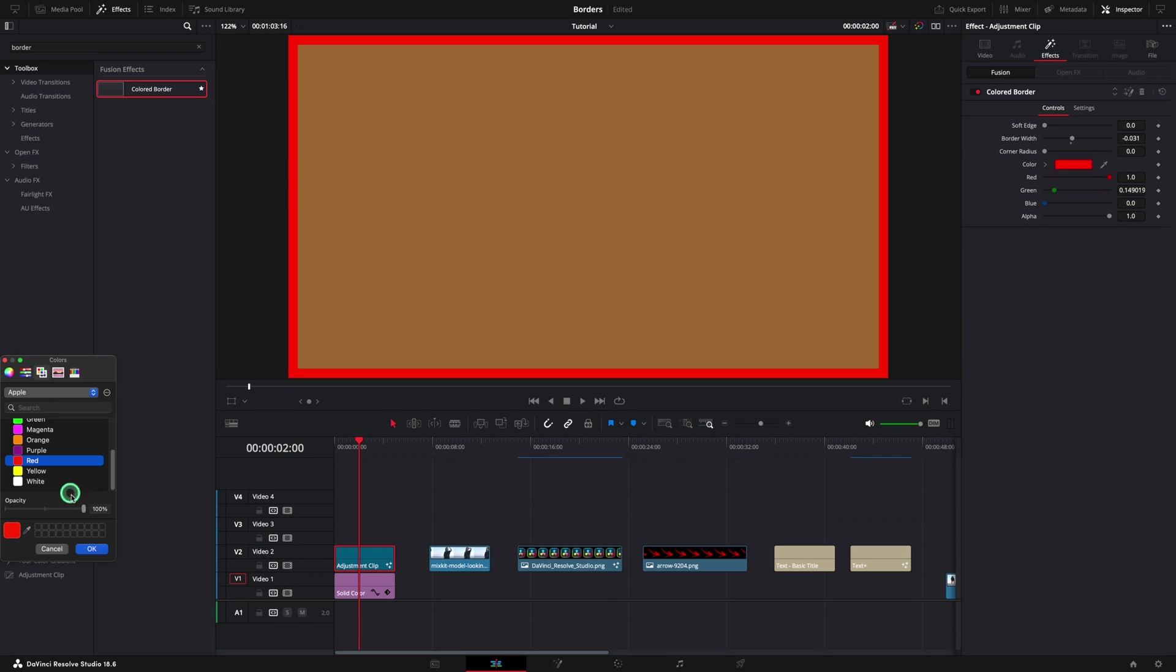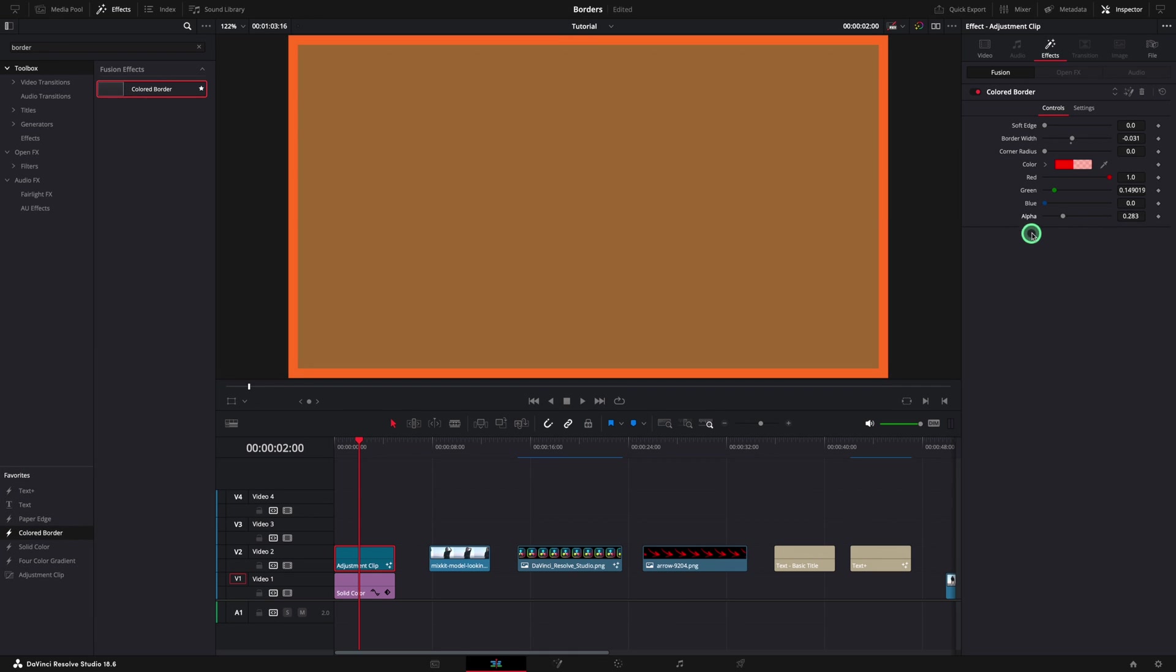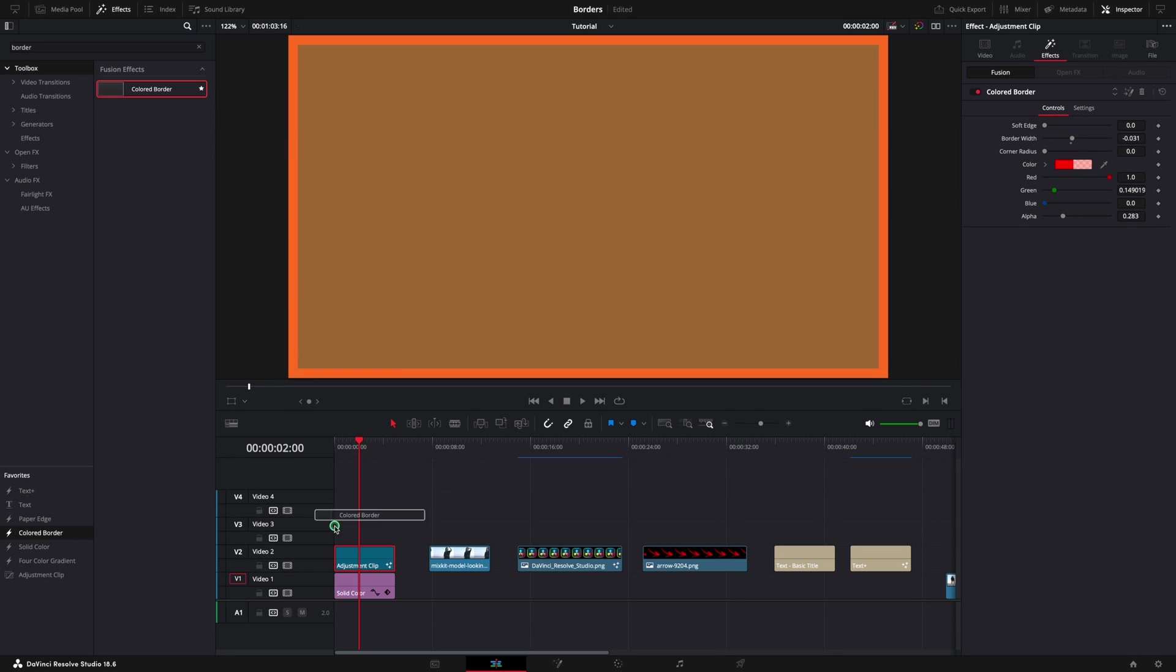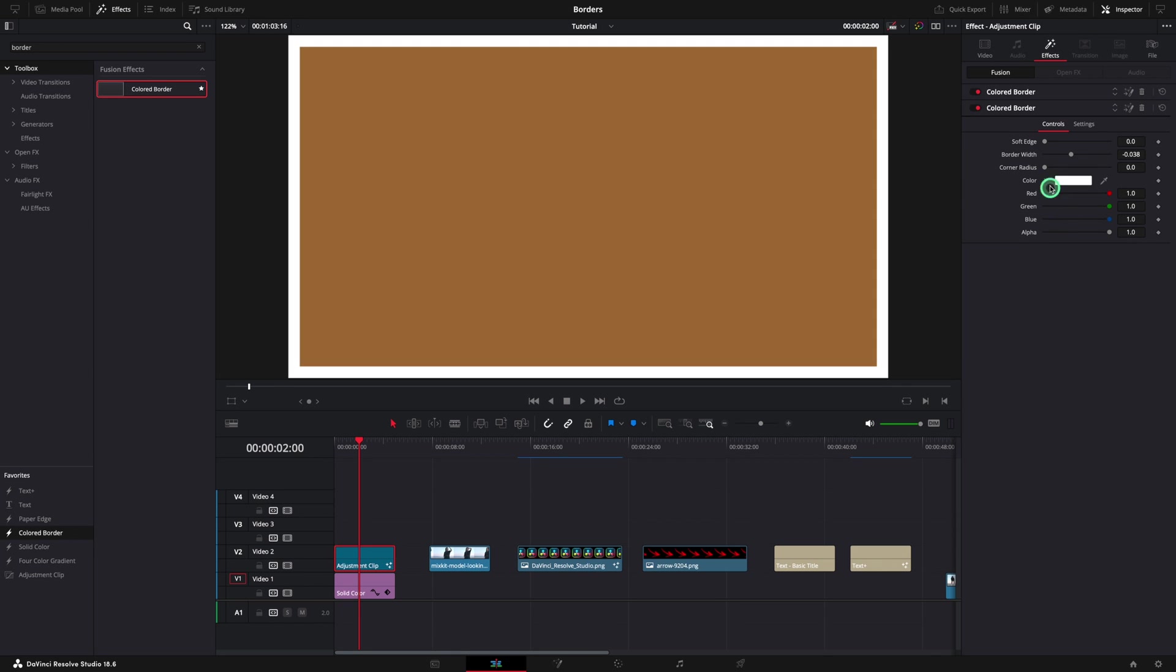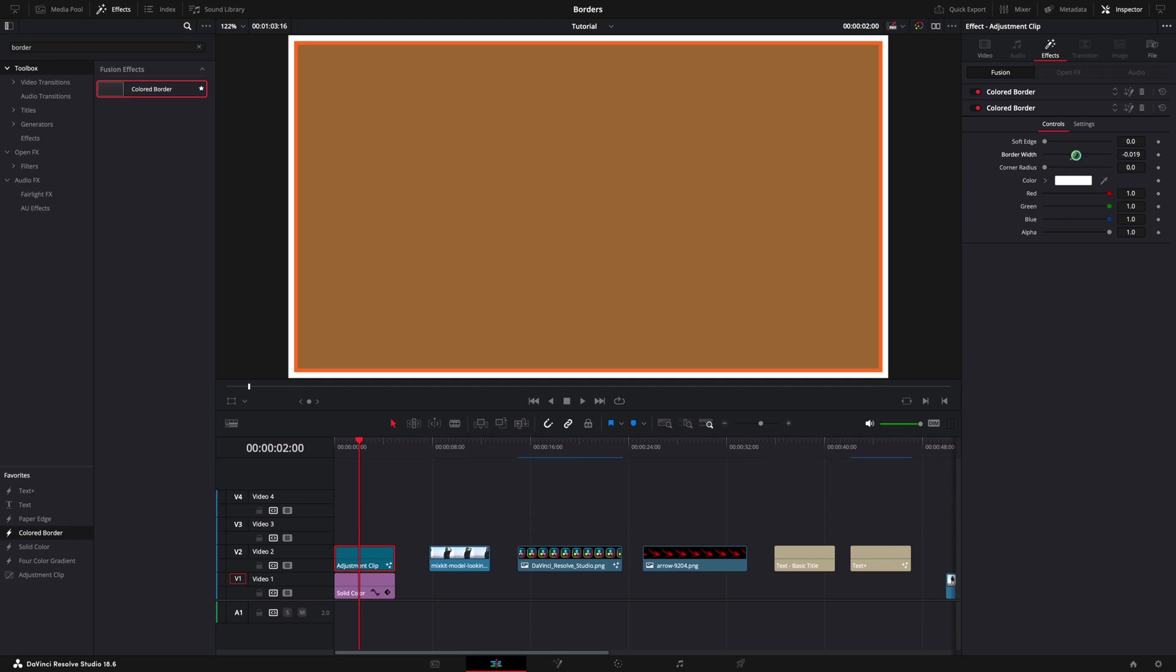You can also change the color of the border or the opacity by changing the alpha. This effect can be added multiple times and the style can be adjusted as well. I am going to leave the white color and just play with the width this time. In case you need to remove one effect, simply use this delete button. Perfect.